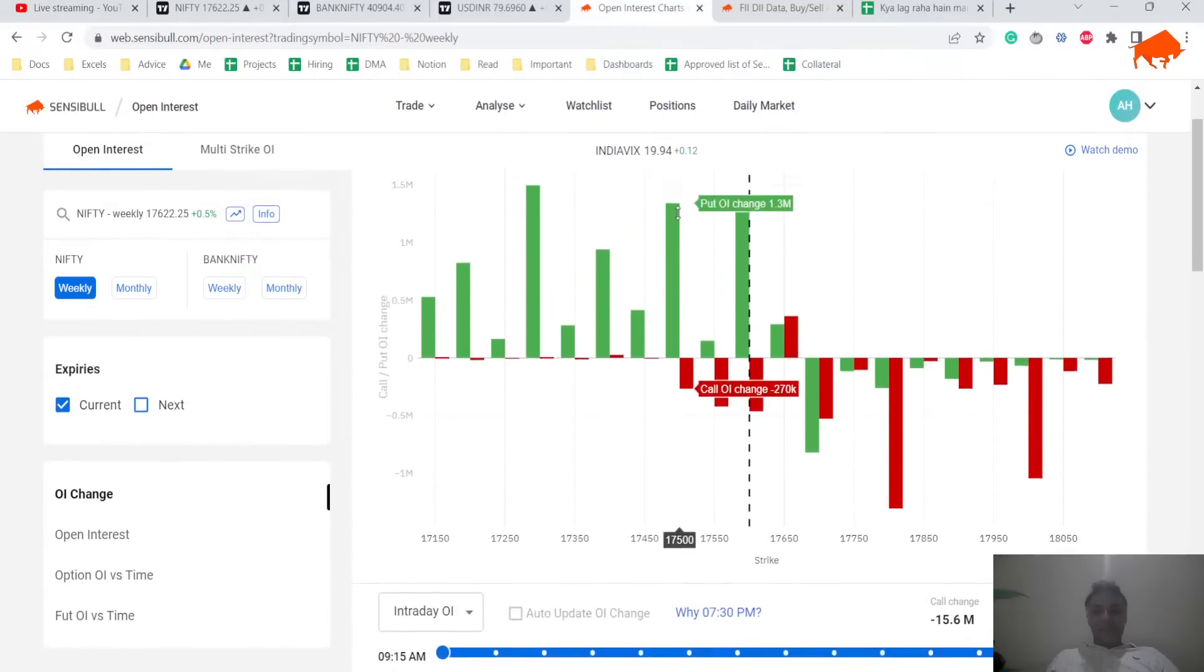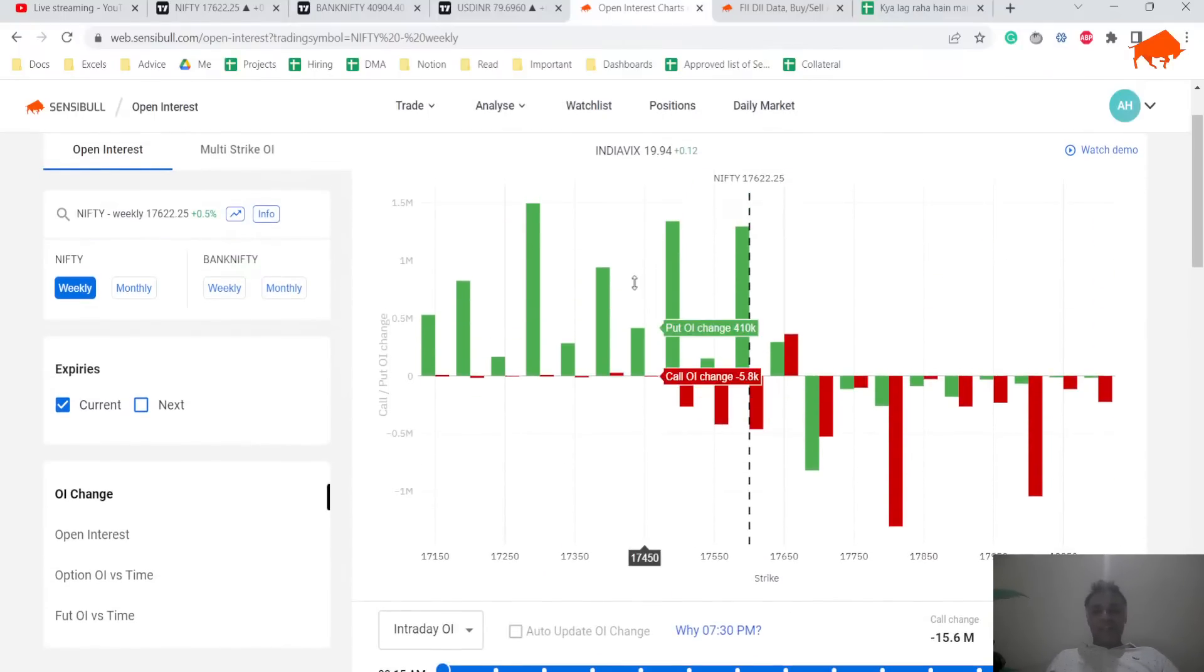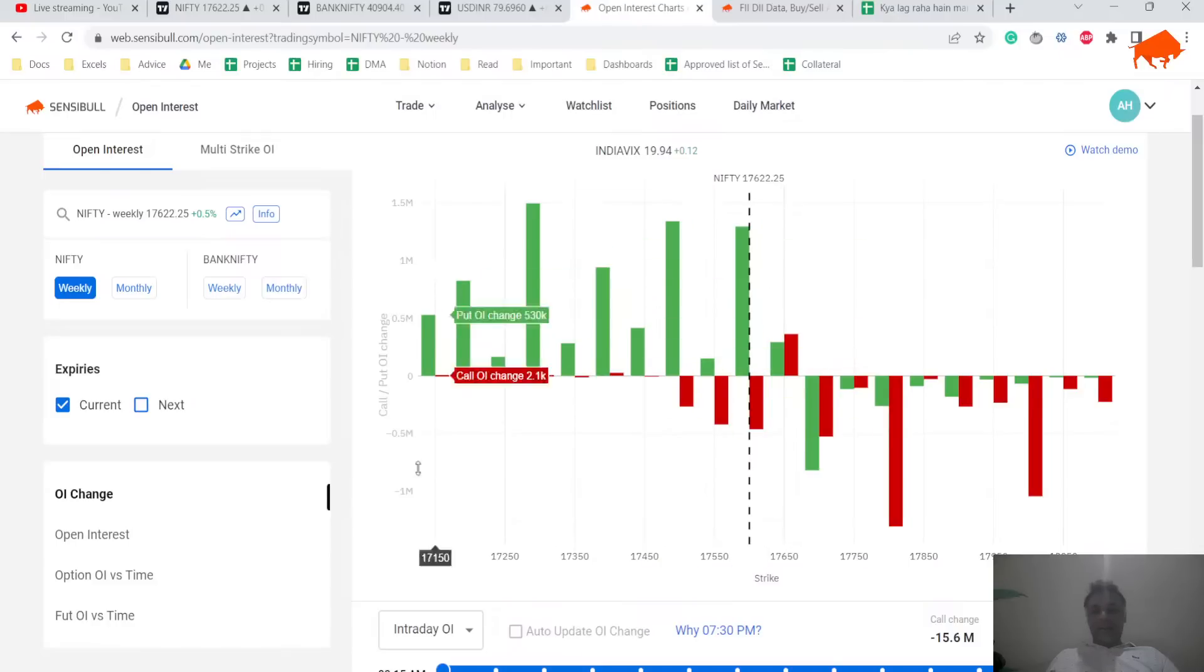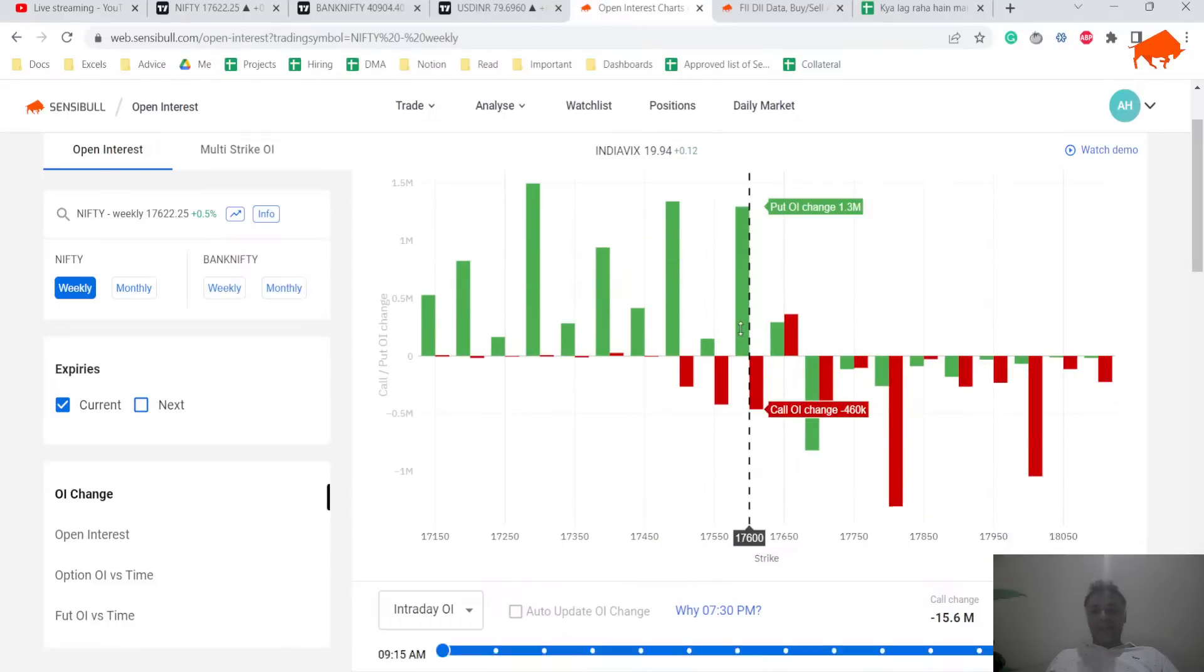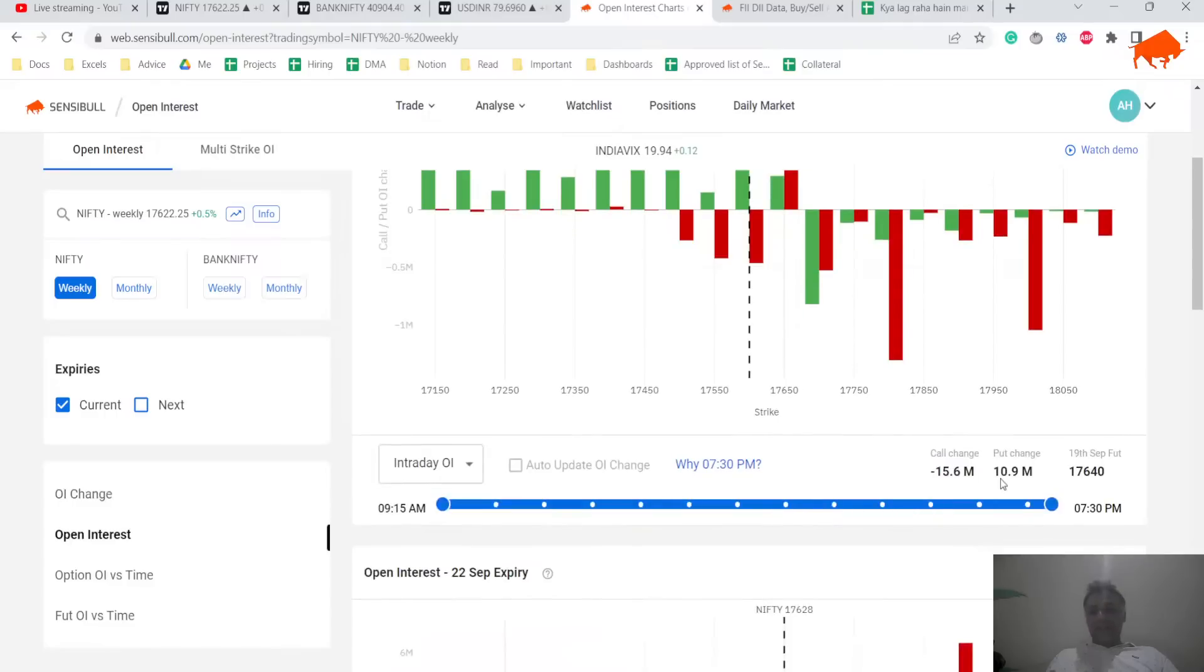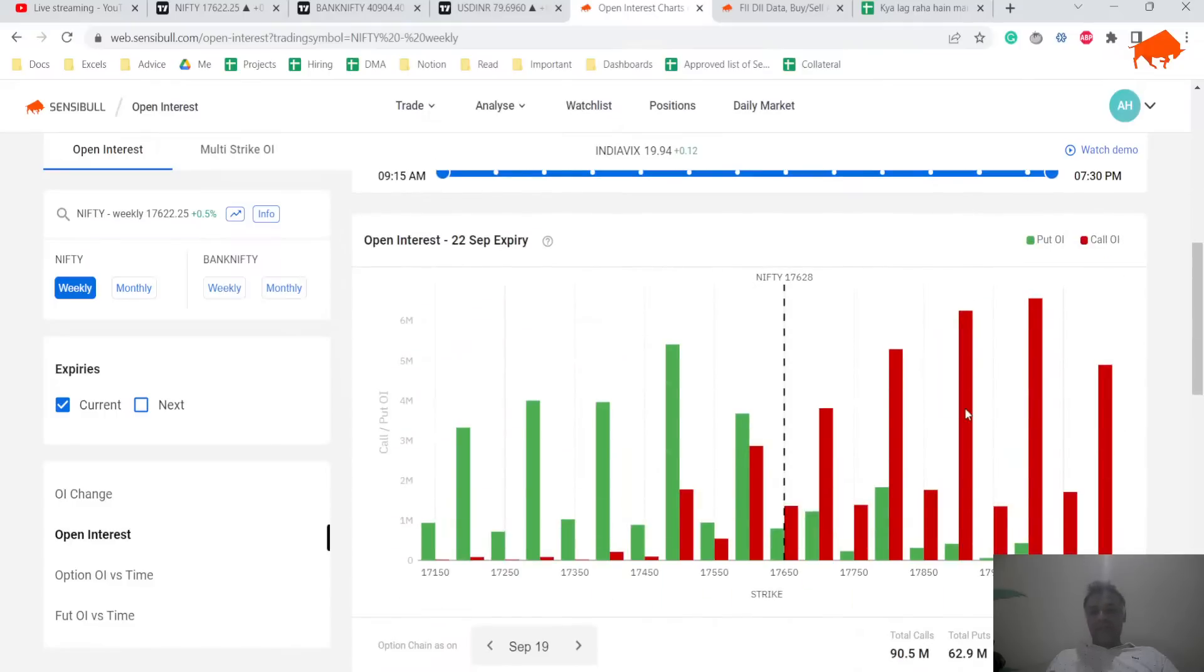And option chain tells you really, really telling figures. Absolute bullishness, all the calls were unwound, more puts were added. 11 million puts added, 16 million puts gone, this is bullish.